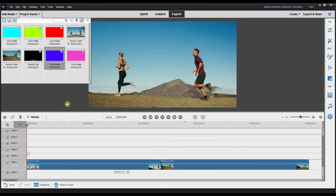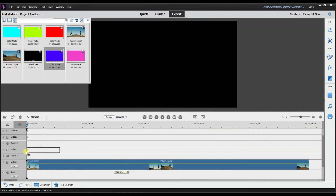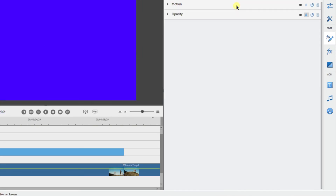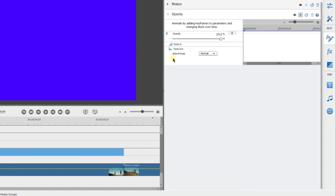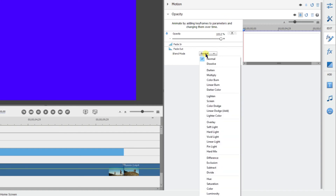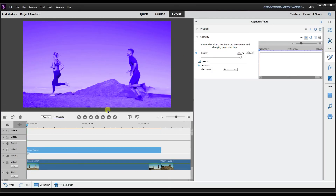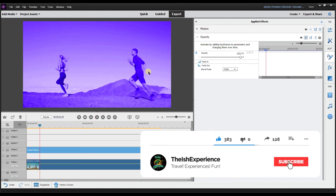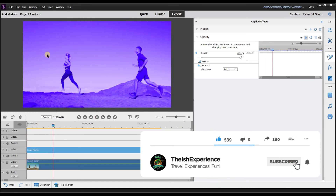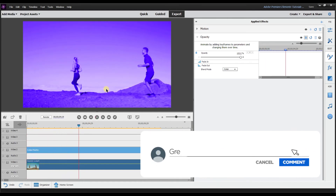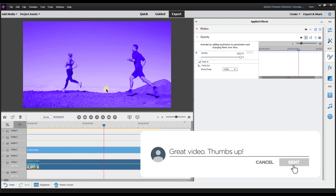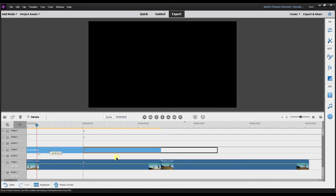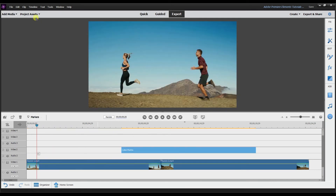The last way — which I think is the coolest, maybe I saved the best for last — is to take a color matte and drag it to video track 2. Go to applied effects, select opacity, go to blend mode, and then choose color. And that is just so cool — when you press play you can see it basically changes the whole color and blends it right into the video.